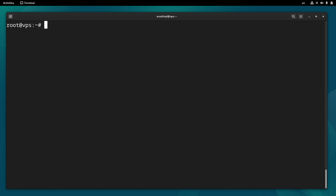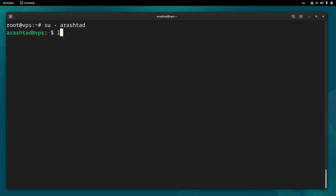This is the way we can create a user and grant privileges. Whenever you want to log into a user you can type su dash and then the username, just like this, and when you want to log out just type logout, just like this. Hope this helped. Stay tuned for more Linux tutorials and take care.